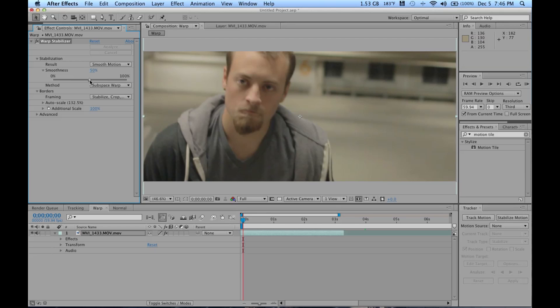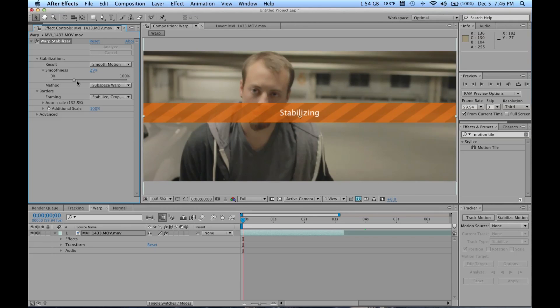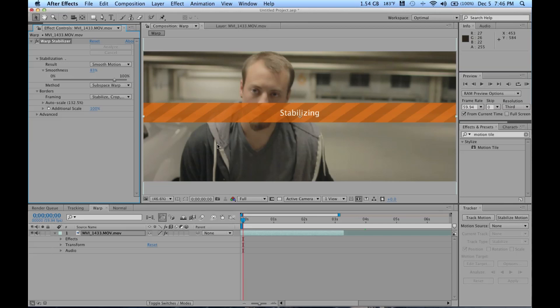From that, I realized the lower the percentage, the more it zooms in automatically, which makes sense. The higher the percentage, the more stabilized footage you're going to get, but the more you're going to have to zoom into your footage, being that it is stabilized and you can't have just black bars coming in.